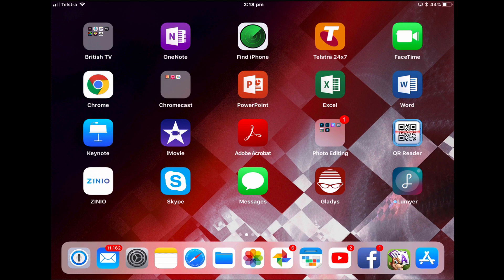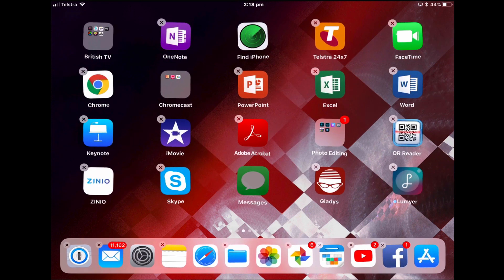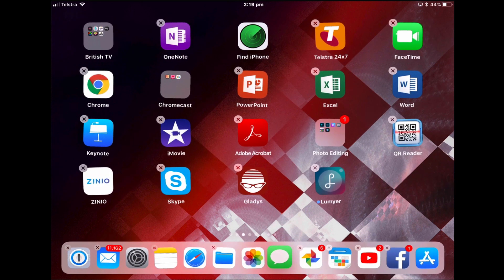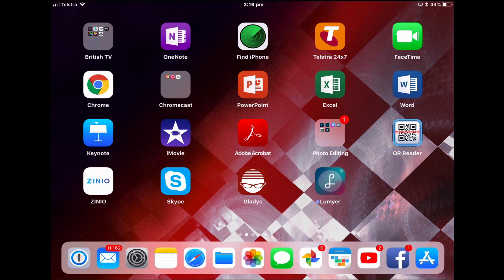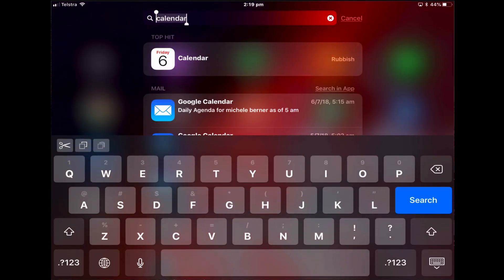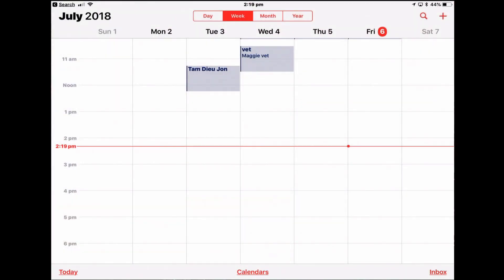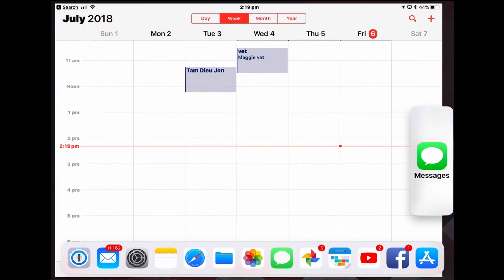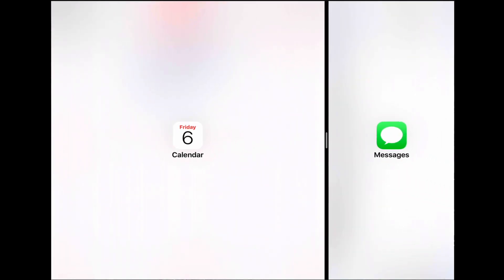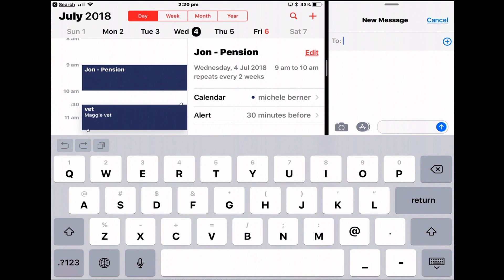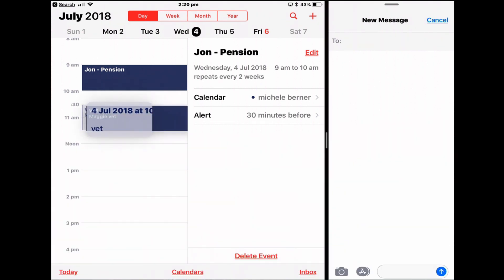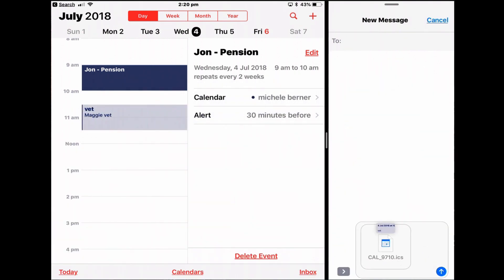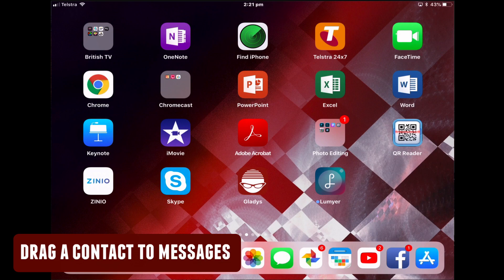To make it easier, add Messages to the dock. Open Calendar, open Messages in split view, then tap and hold the calendar event and drag it to your message and send it.